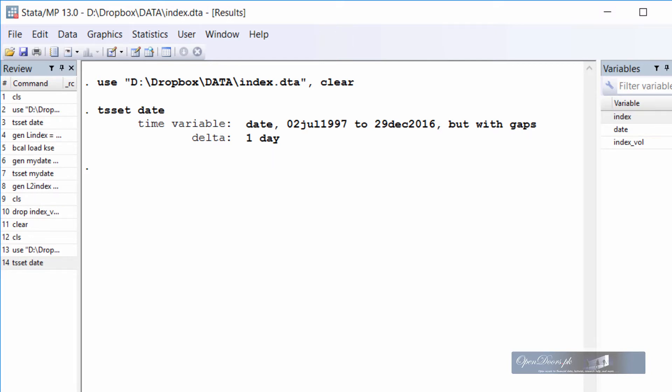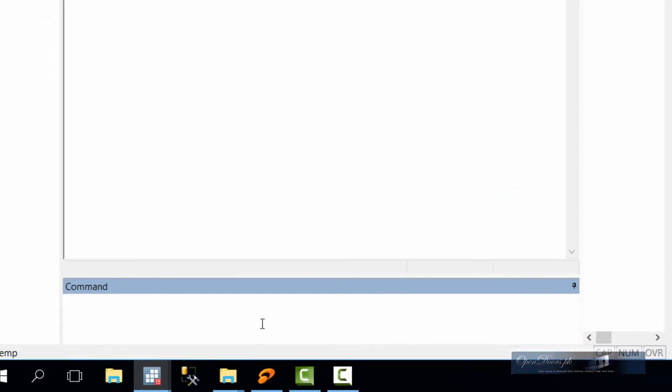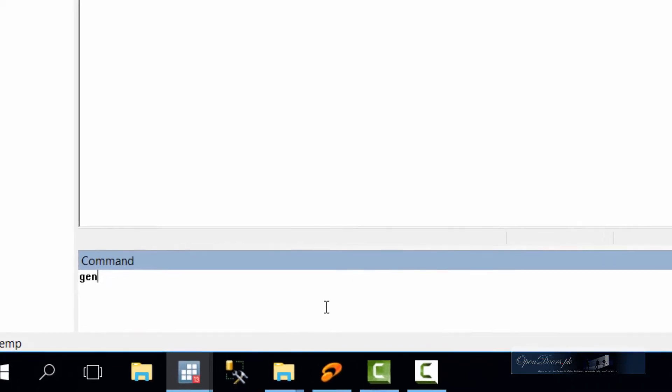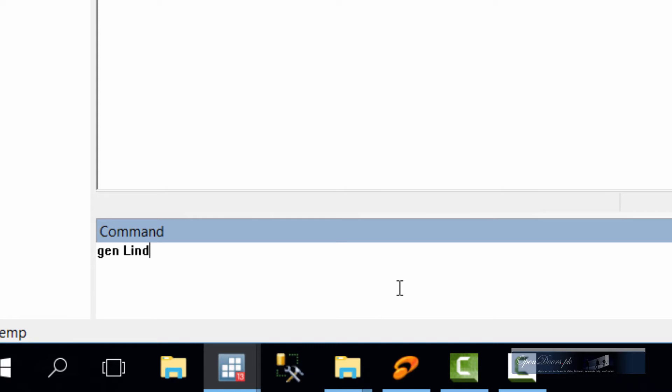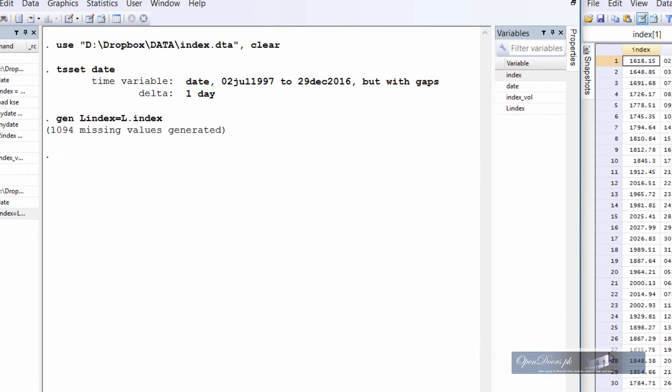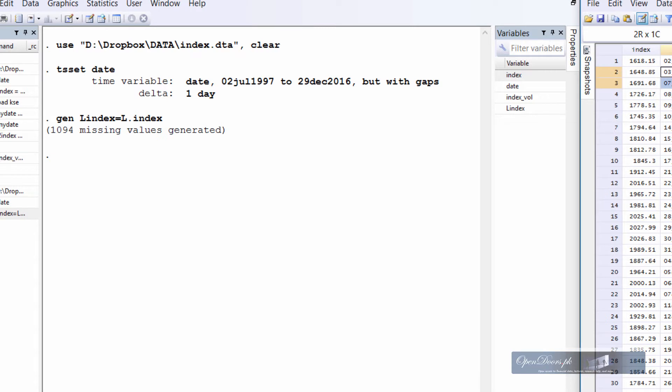To see the problem more clearly let us create a lagged variable for the index numbers. We shall use the generate function. The name of the new variable is lagindex equal to l dot index. As we can see it has created lots of missing values and this is because the date variable is not regularly spaced. There are gaps between the date variables. And if we look at the message generated by Stata it tells us that 1094 missing values were created.